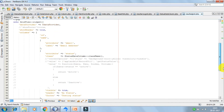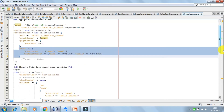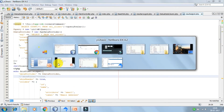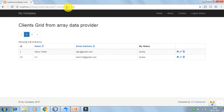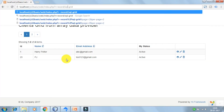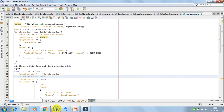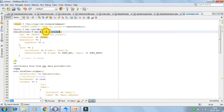Now let's look at the output on the browser. I would change it to SQL grid. We have got the results using the SQL data provider. This is how you can use the SQL data provider.